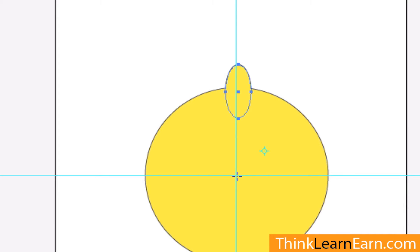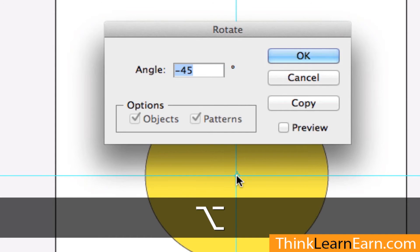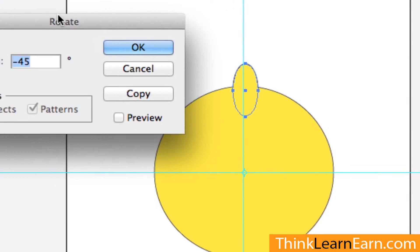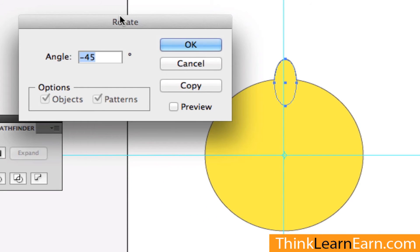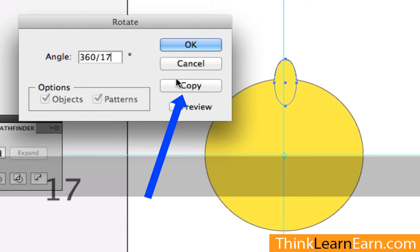Well, since I have a guide here, I can hold down the Option key for Macintosh — the Alt key for Windows. Hold down the Option key and click. Now I get the best of both worlds: I get to pick my transformation point, plus I get a dialog box. I want 17 of these, so I can say how many degrees in a circle — 360 divided by 17 — and I want to make a copy.